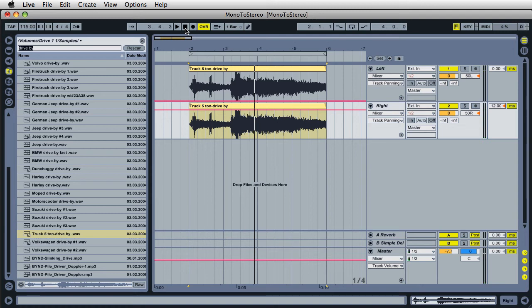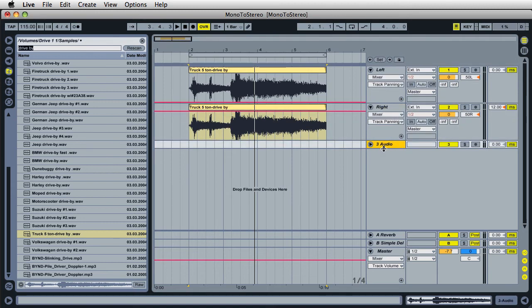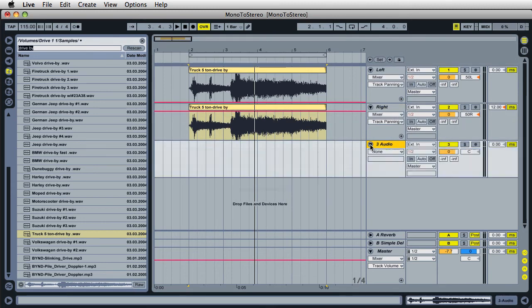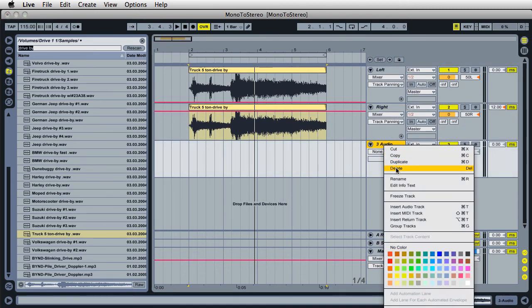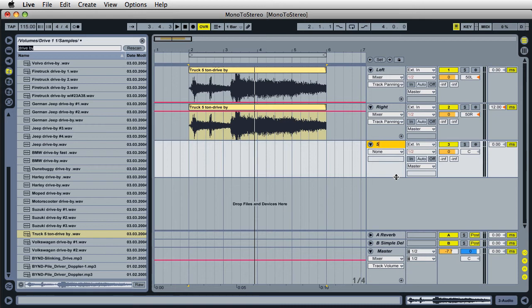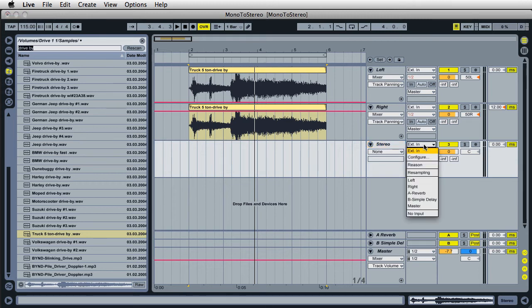Now it's time to make our stereo audio clip, and this is really easy to do. All you have to do is make a new audio track — just right-click here and choose insert audio track. I'll expand it and name this 'stereo.' Right next to the name of the track you'll find a little input menu — go ahead and click on this and come down to where it says 'resampling.'